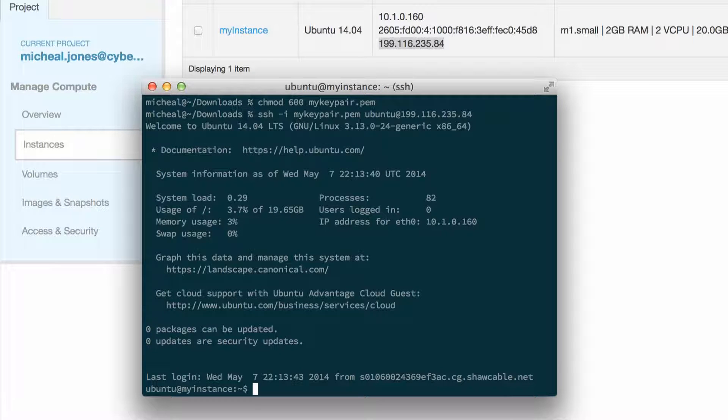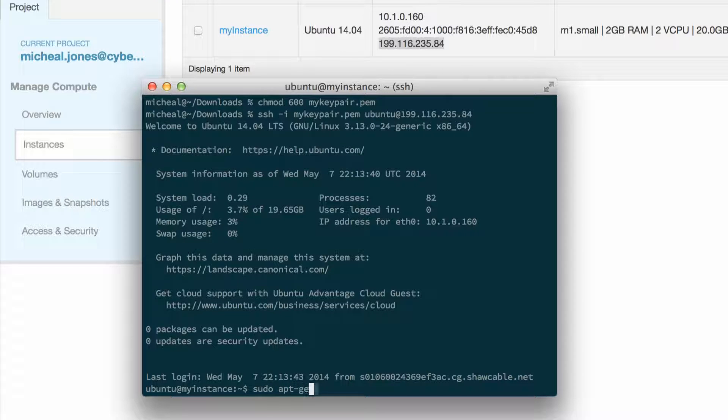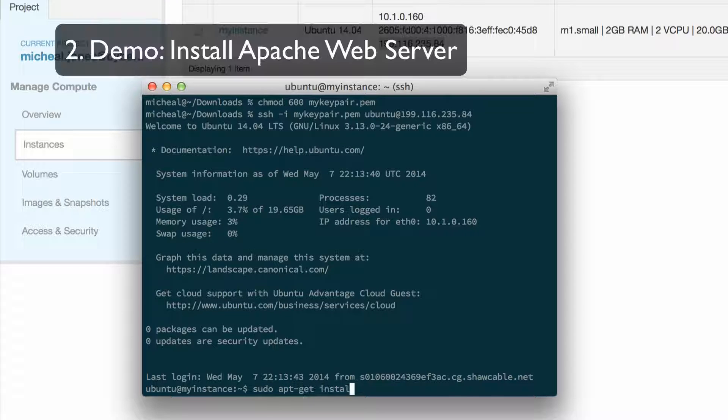If we run a couple commands, we can see we now have a full operating system up and running with root access.